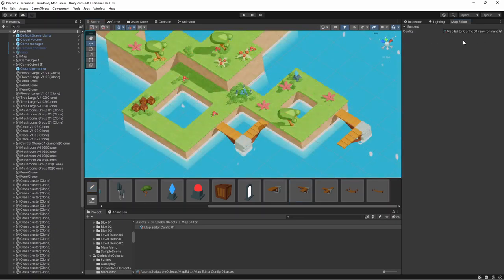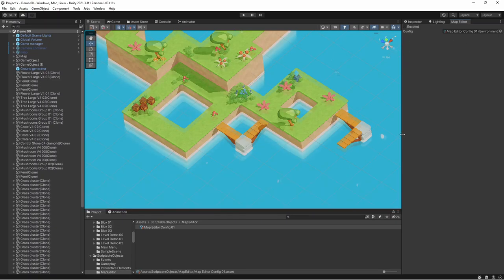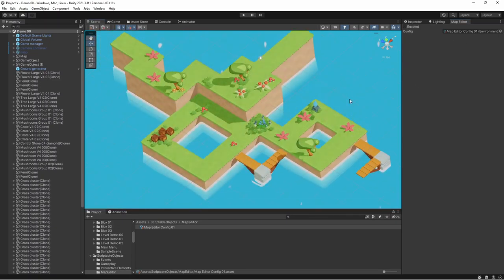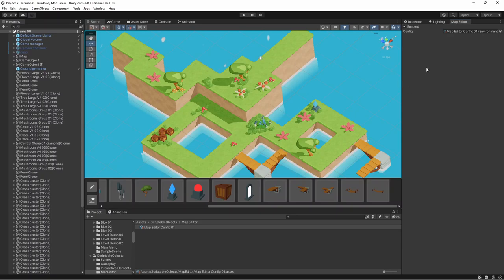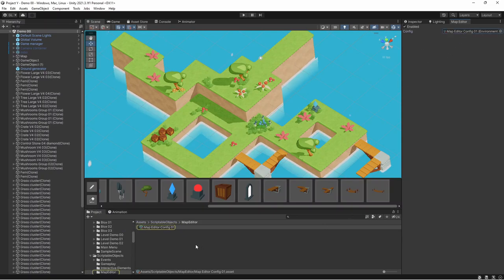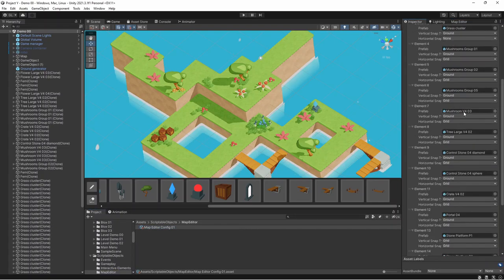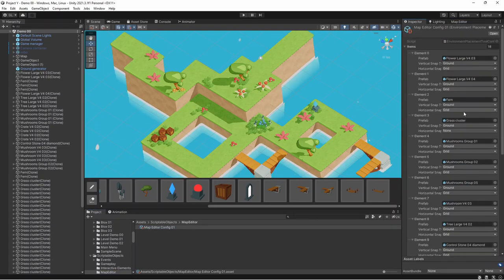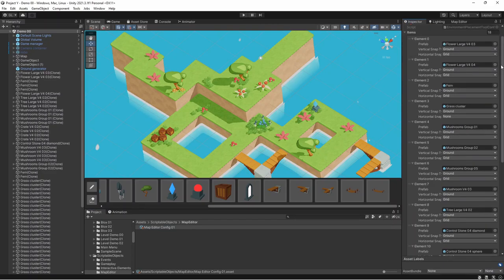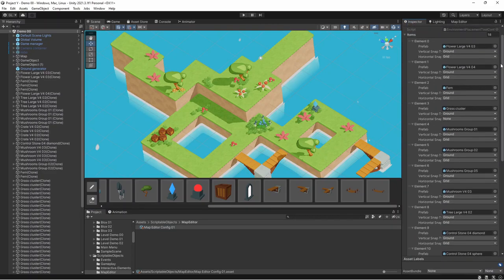This tool has its own window, so I can easily enable or disable it. And I can also provide a configuration. And the configuration is a scriptable object. It contains a list of items. Each item has a prefab and snapping options, so I can very easily define how certain items should behave.